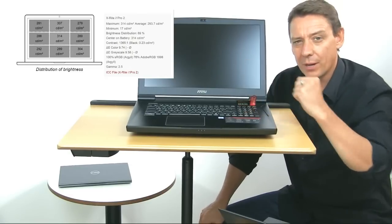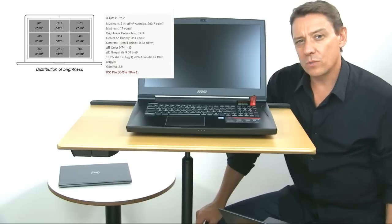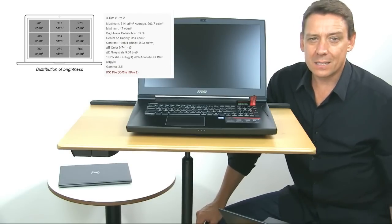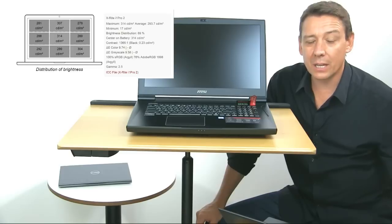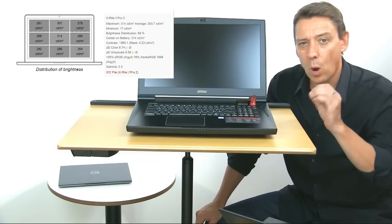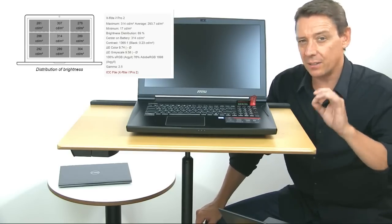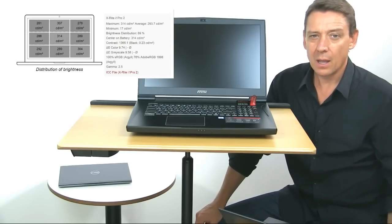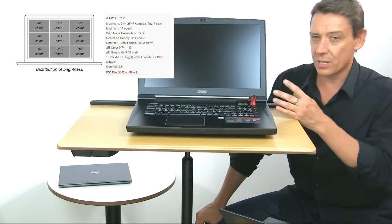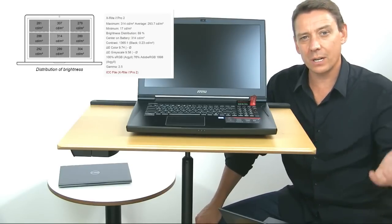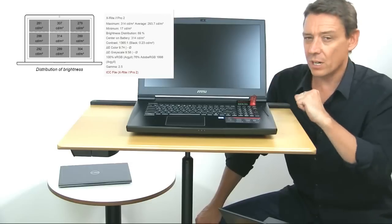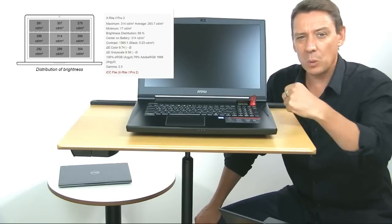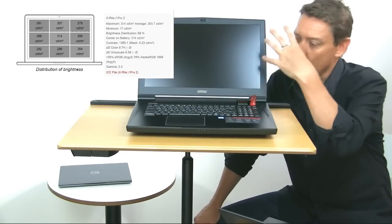It's more about the color accuracy here. When we got it out of the box, color registration, color accuracy wasn't very good - deltas of nine on the colors, deltas of nine on the gray scales as well. But we calibrated this down to under one deltas, which is excellent. Anything under three is difficult to determine with the naked eye. So you can calibrate this down and we've left the ICM file in the full review for you.